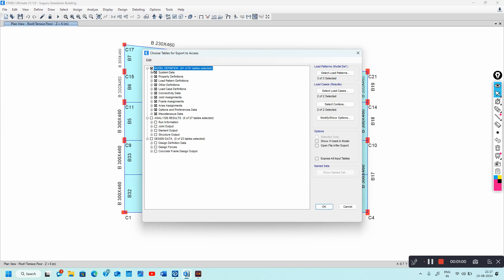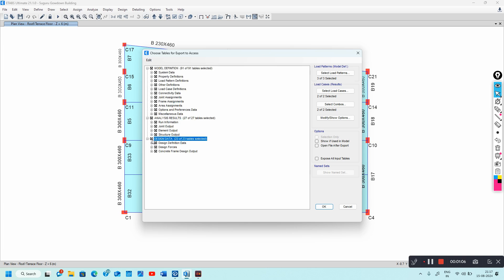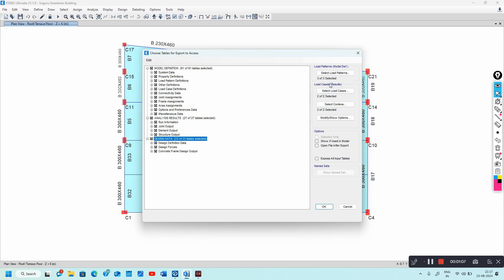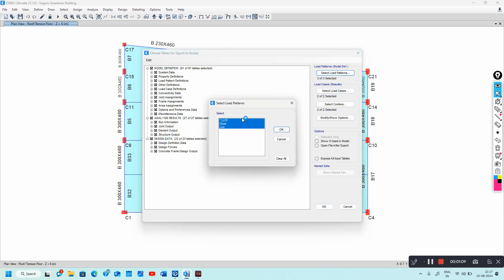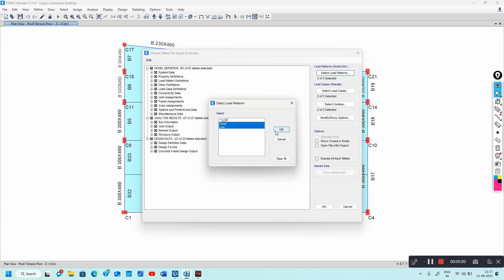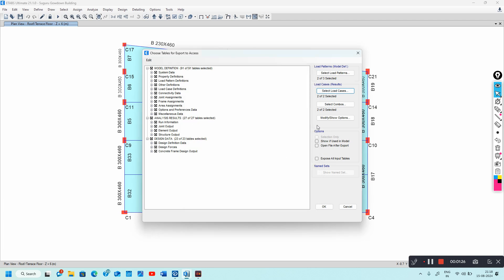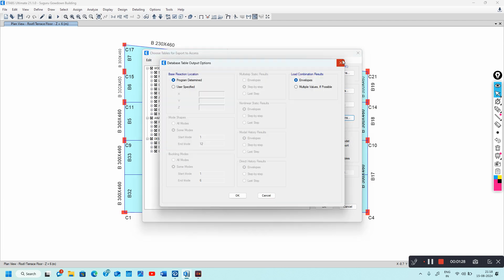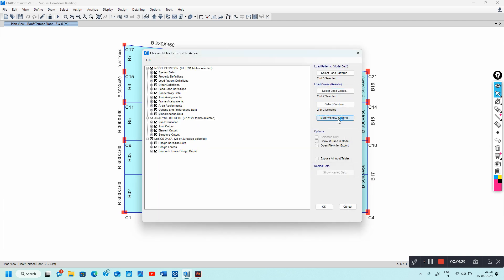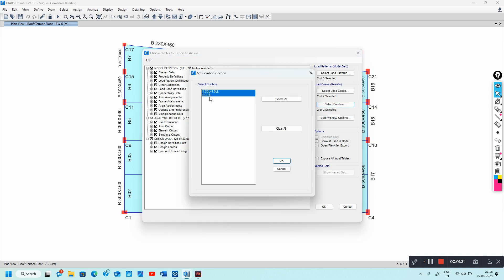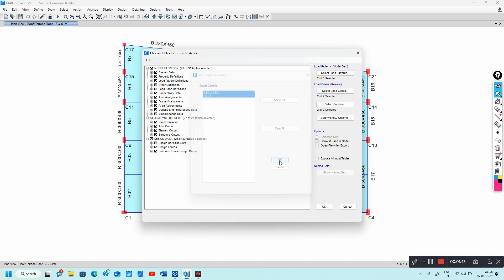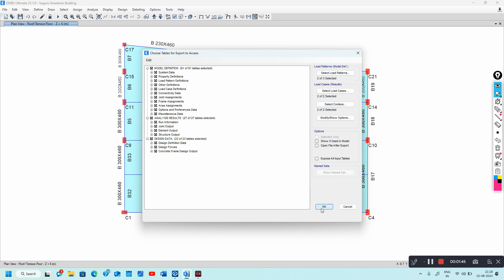Select all the options in Model Definition as well as Analysis Results and Design Data. For load patterns, select dead load and live load. I have designed this building only for gravity loads. In load combinations, I have 1.5 dead load plus 1.5 live load as my ultimate load combination, and dead load plus live load as my service load combination.